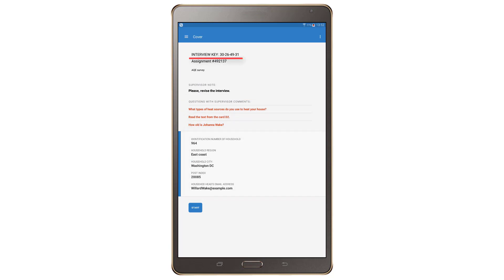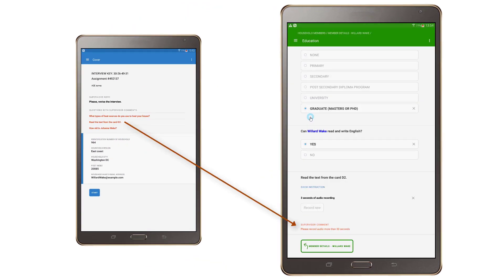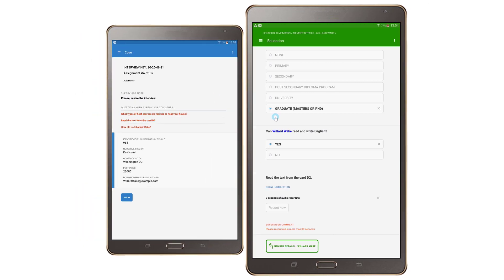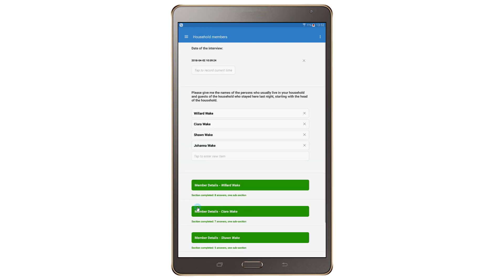The interview key helps you identify the questionnaire and could be useful in the case of some problems with the current interview. To view the comments, press on any listed question with supervisor comments and you will be redirected to the question with the relevant comment. Review the information and make sure everything is correct, then click on the blue start button at the bottom of the screen to start the interview.